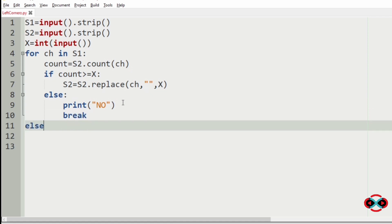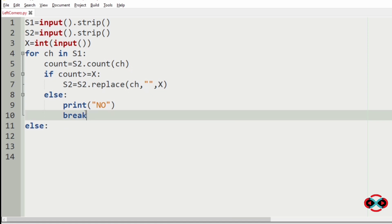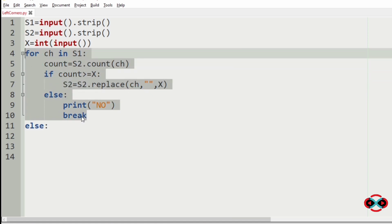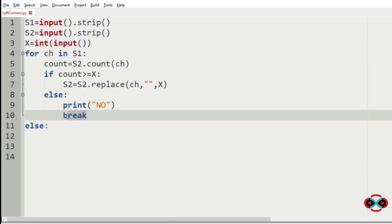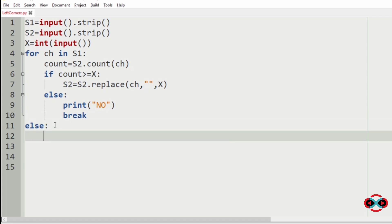Now we are going to add an else statement for this for loop. This else statement runs only if the break statement is not executed. Else the program must print yes.